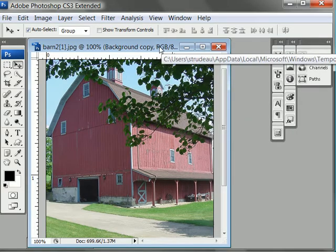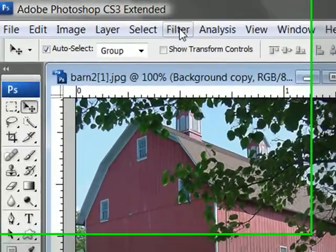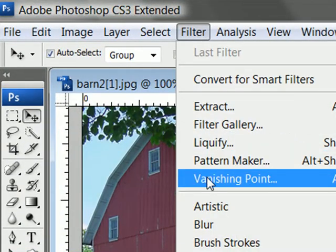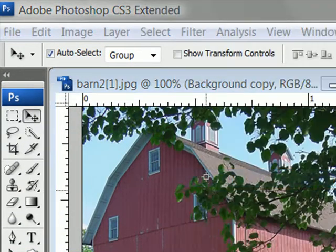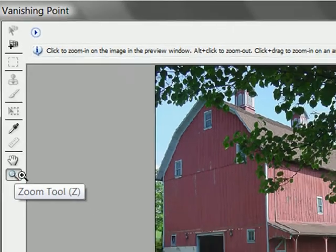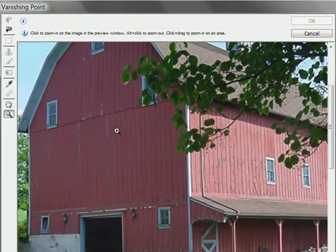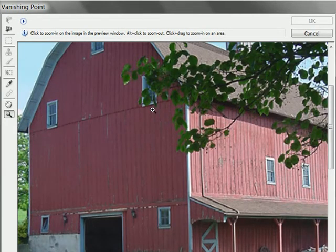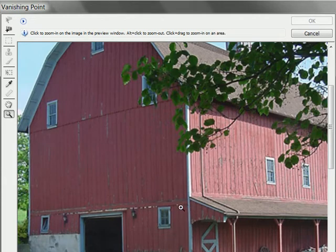So now that I'm working on the copy layer I'm going to open up my filter — click on Filter > Vanishing Point. The vanishing point dialog box opens up. I'm going to zoom in a little bit by hitting the Z key and clicking a few times on this wall. You can see I have this nice wall but it's got some depth to it, kind of going back towards this vanishing point here.